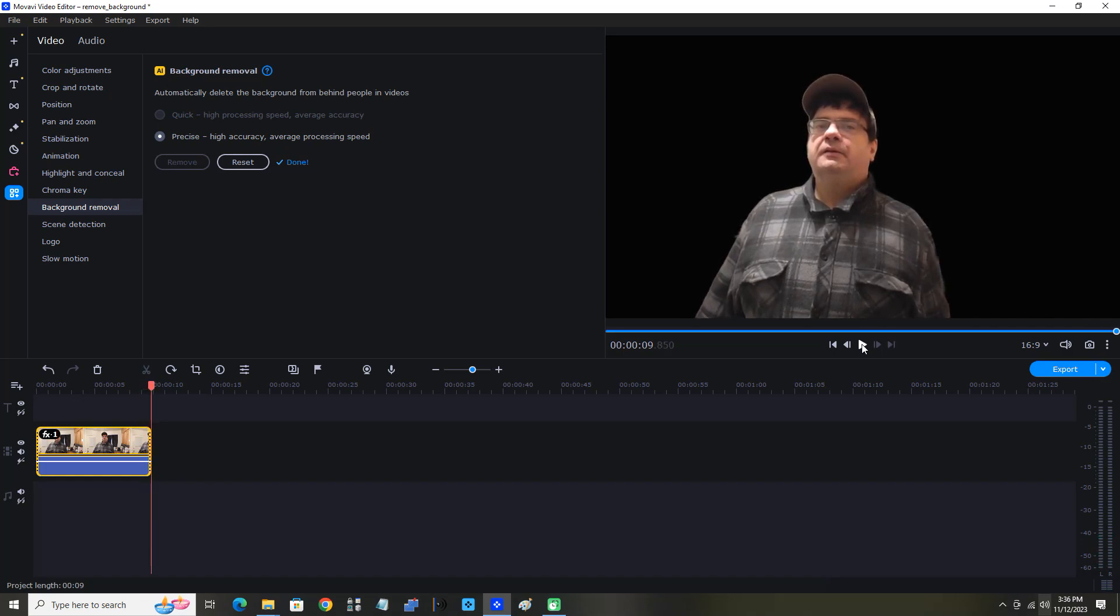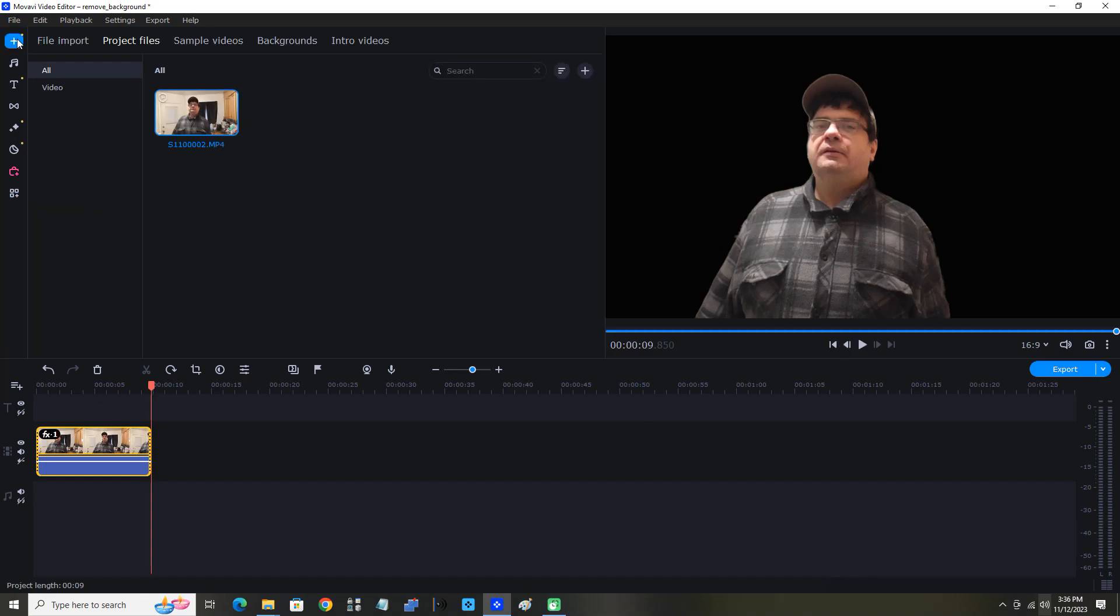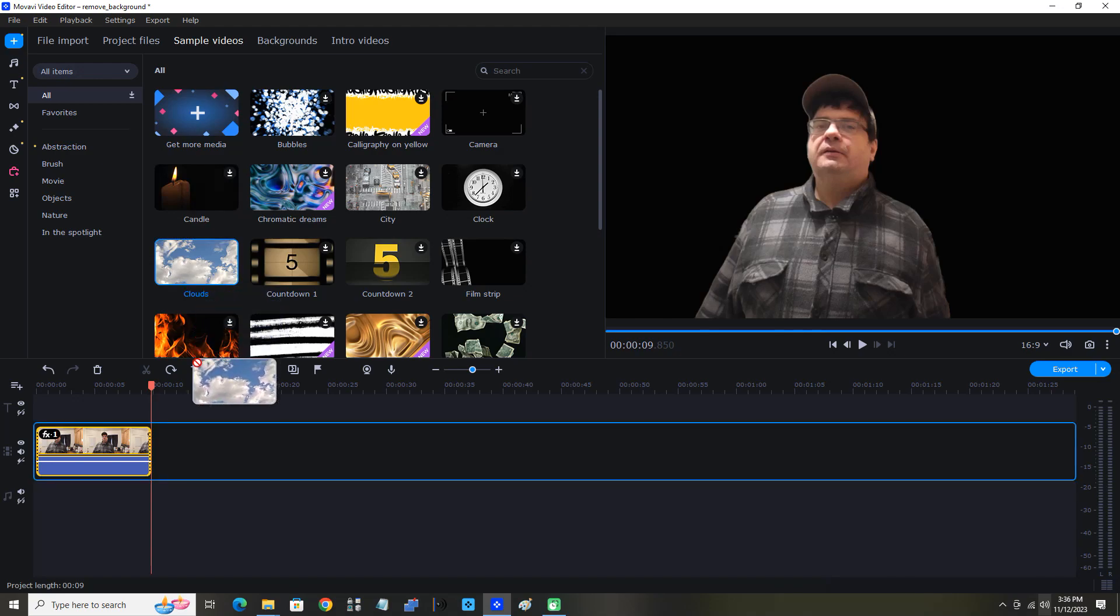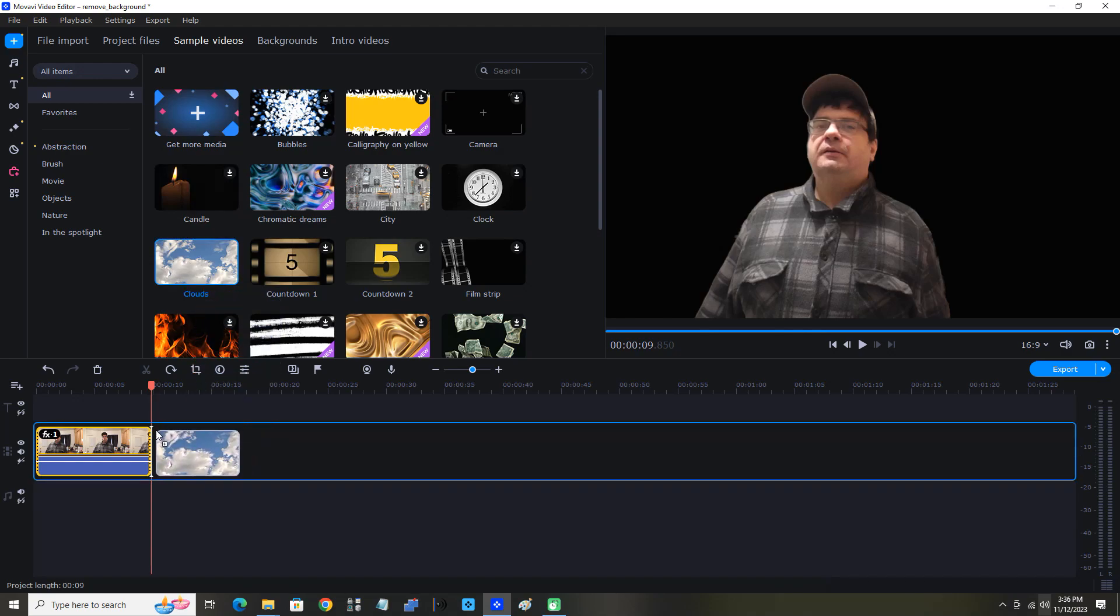That's really cool. Now I'll give you an idea of what you can use this for. Let's click the plus sign. I'm going to click Sample Videos and select Clouds. This is one of the free ones in Movavi. I'm going to drag it down.